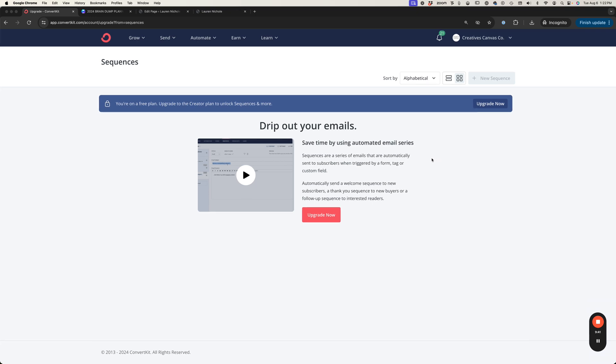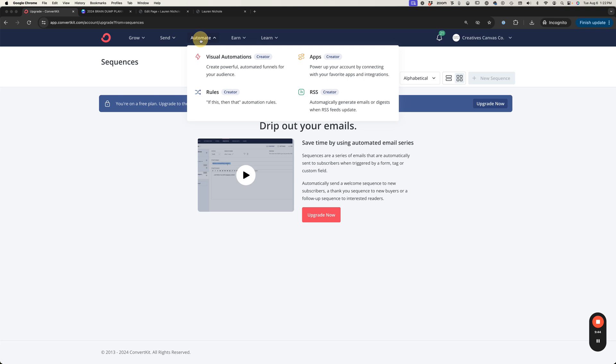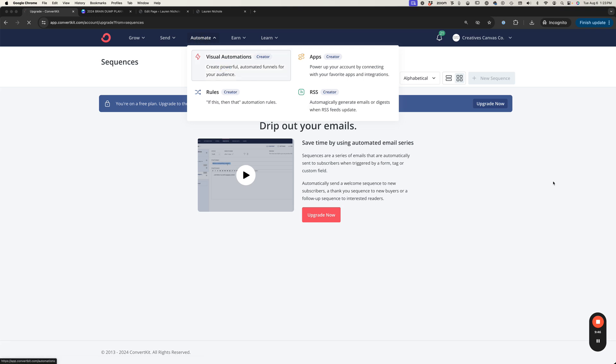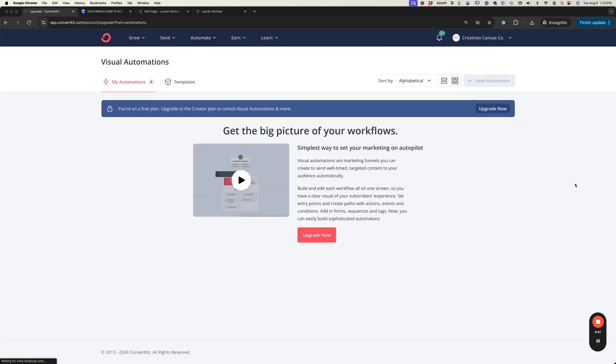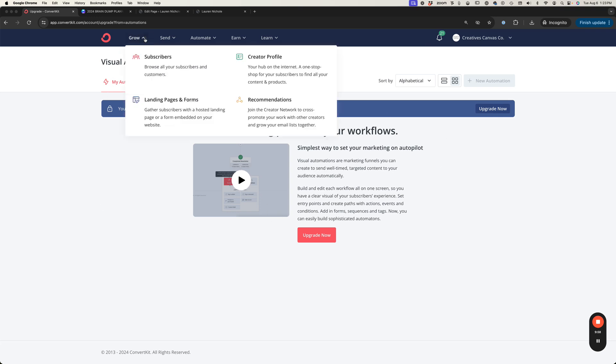Then you would do an automation. You would go to Automate and Visual Automations and you would say when someone subscribes to this form send them to this sequence of events. I can't show you that here because my account right here is on the free plan so it doesn't have those options available to me.